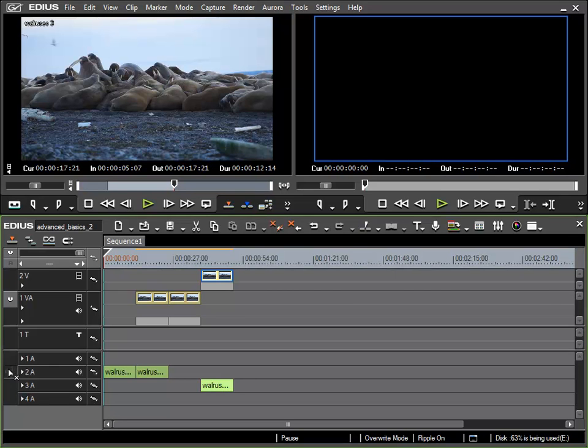By drag and drop, I will move the track destinations back to their starting positions, those being that both audio and video are placed on track 1VA.